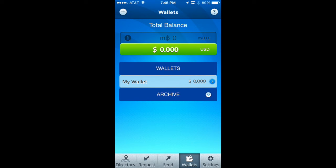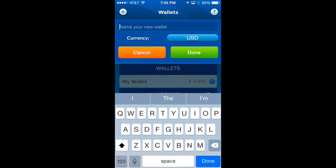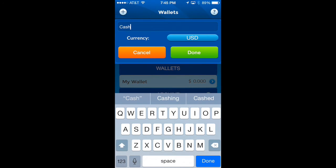On the top left of the screen is a little plus button. Just tap on that and you get a new dropdown. Here you can name your new wallet — you can always change its name at a later point in time, so don't sweat it if you can't think of a name right off the bat. I'm going to call this "My Cash Box".